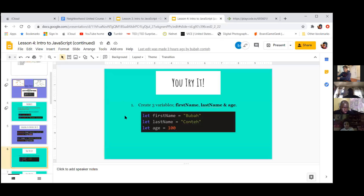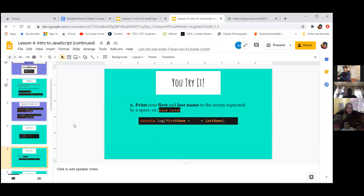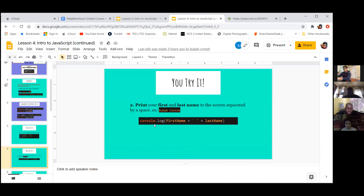Everyone already has this, right? Everyone has their variables — that's what we did last week. So what we're going to do as a next step is we're going to print out something in the console.